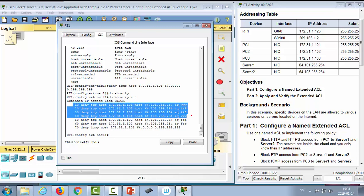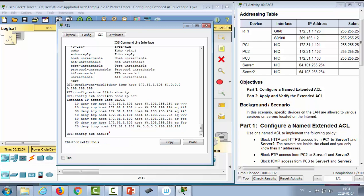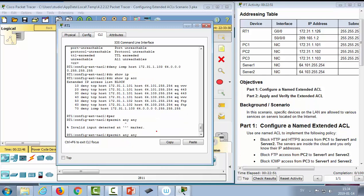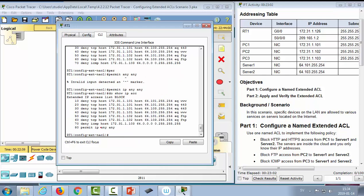An important step I almost forgot: I need to add 'permit ip any any' at the bottom because there is an implicit deny at the end of every ACL. A list with only deny statements would deny everything, so I add this permit statement so the ACL ends with a permit-all, allowing everything that wasn't explicitly denied.